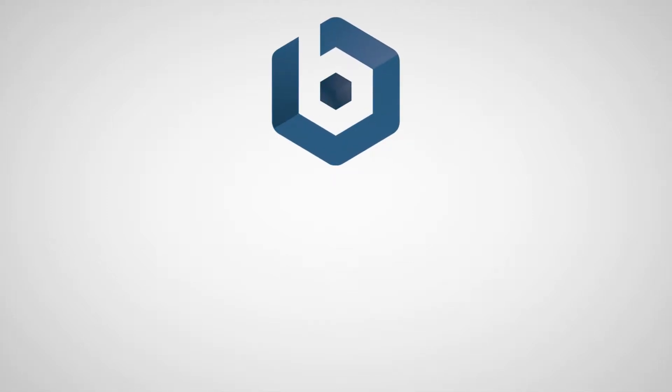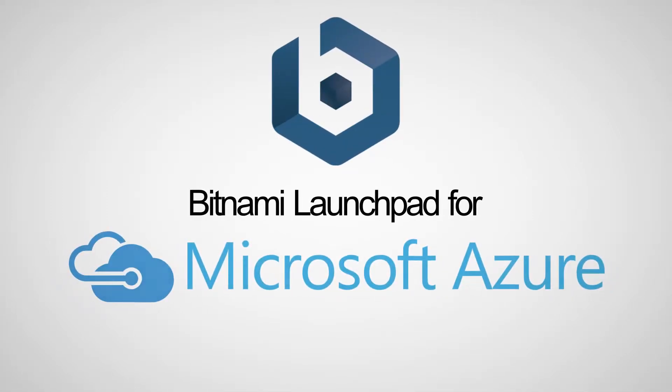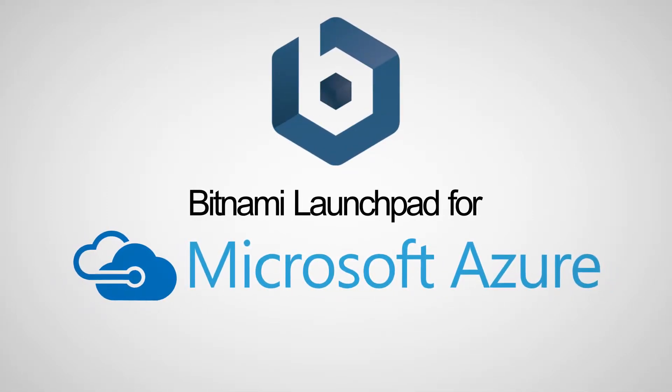In this video, I will show you how to launch your favorite open-source application using the Bitnami Launchpad for Microsoft Azure.